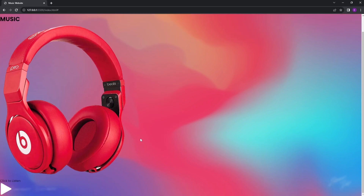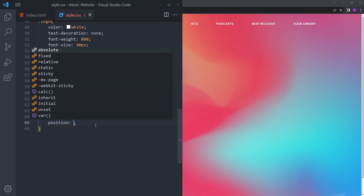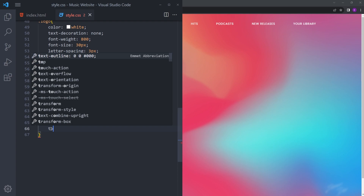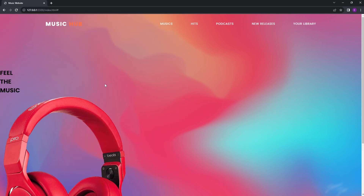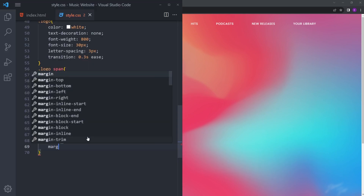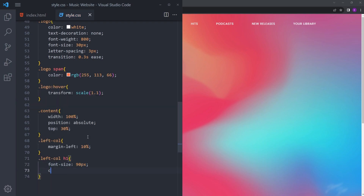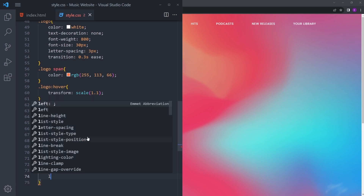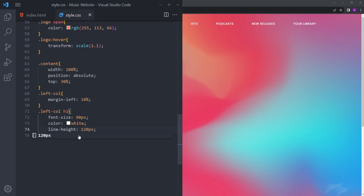The content div gets width 100% and position absolute. Give it top 30% to create some space at the top. The left div gets some padding on the left. For the h1, make it really big, color white, and give it a line-height of 120px to create space between the lines.